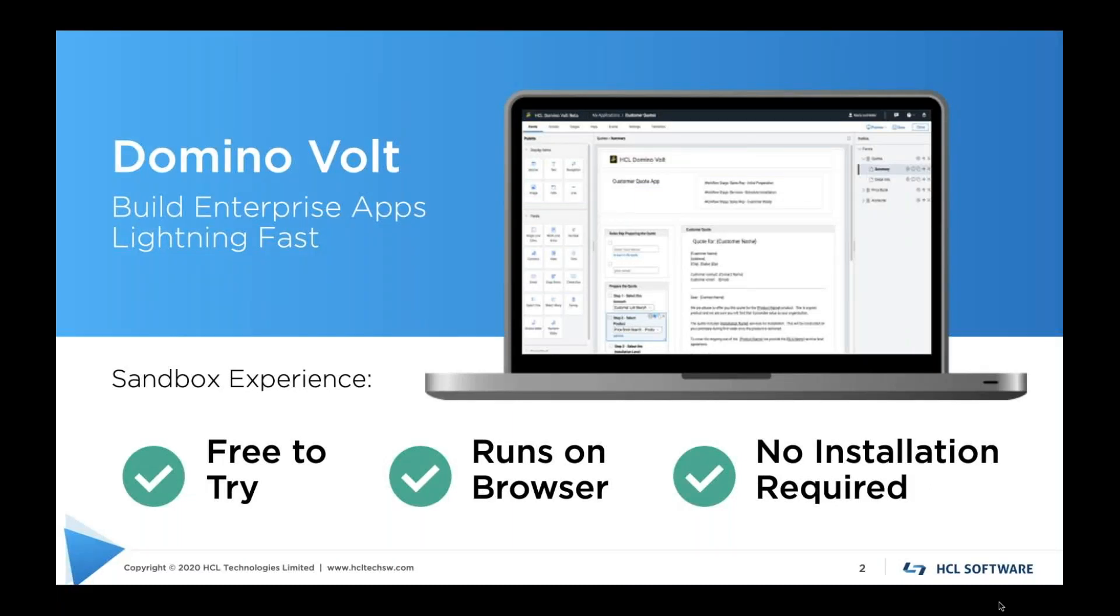DominoVolt is a low-code capability that makes it fast and easy to develop applications. The sandbox is free to try, runs on a browser, and there's no installation needed.